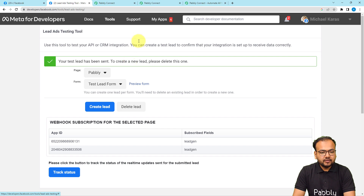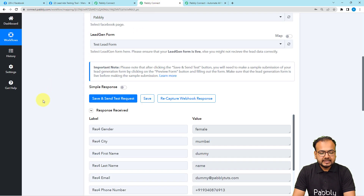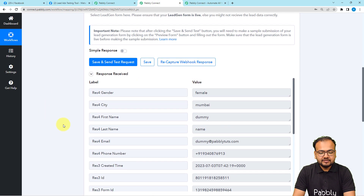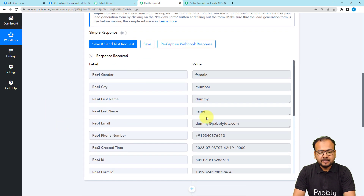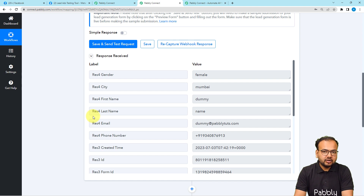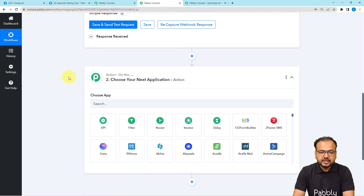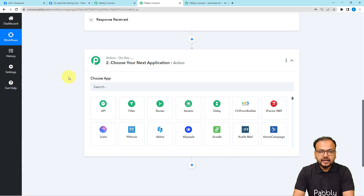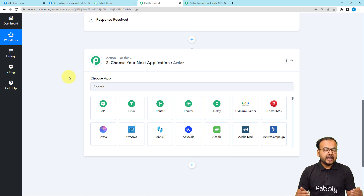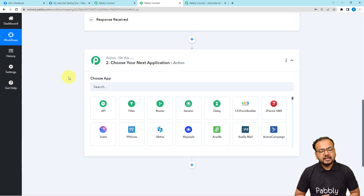Let's check the workflow — we have received the data capture of the test lead. You can see the gender is Female, the city is Mumbai, the name is Dummy Name, the email address — everything has been captured here. After receiving the test lead data, let's move to the action step.